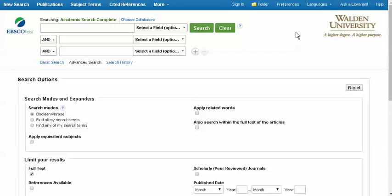This short video will go over the basics of keyword and subject searching in a library database. We'll start by looking at the advanced search page of the database Academic Search Complete.